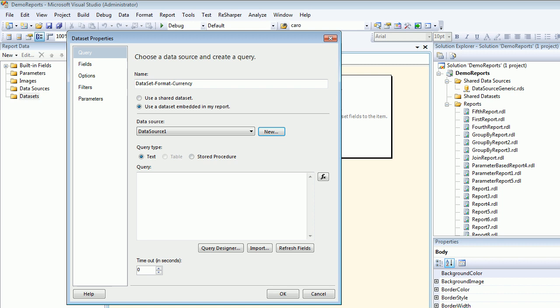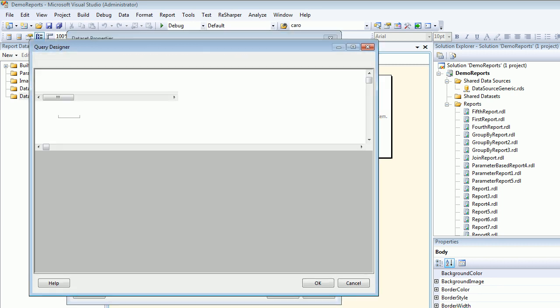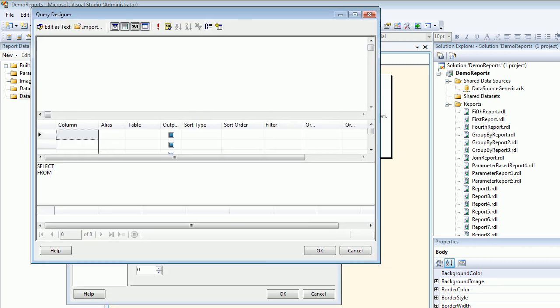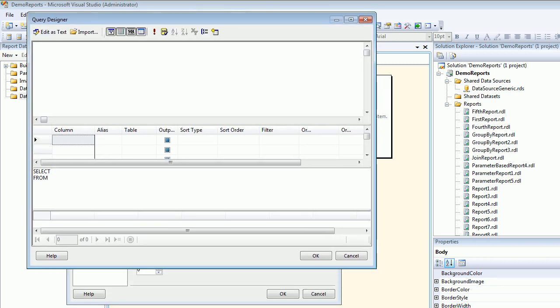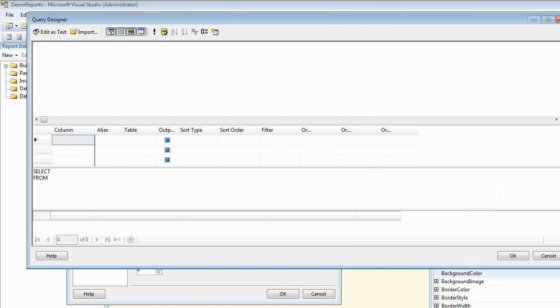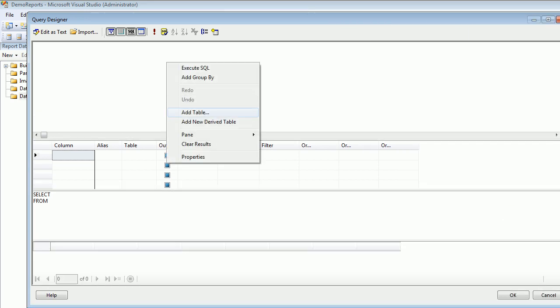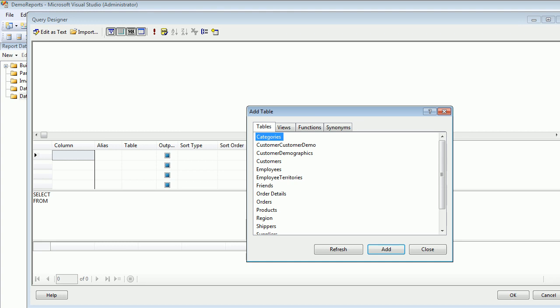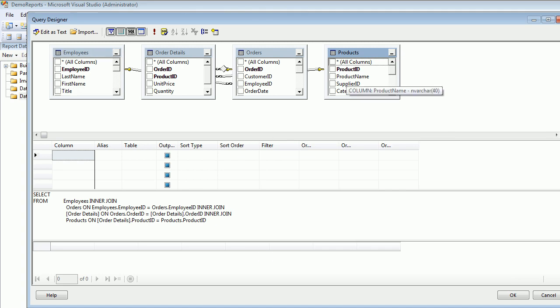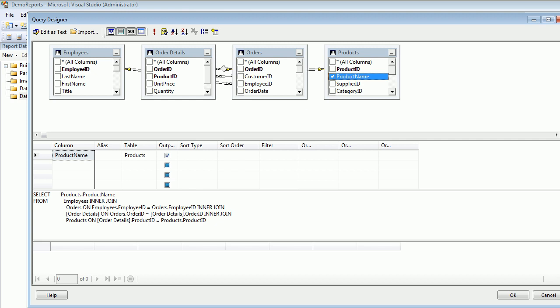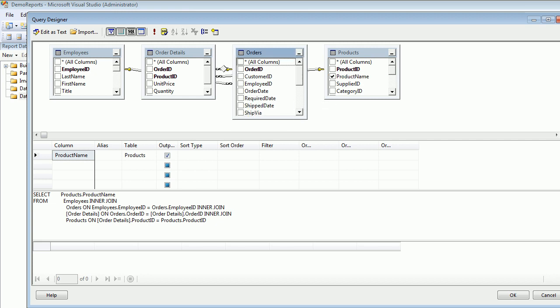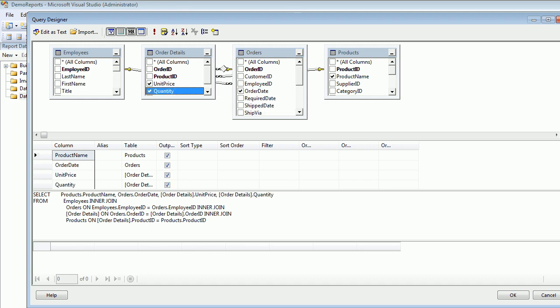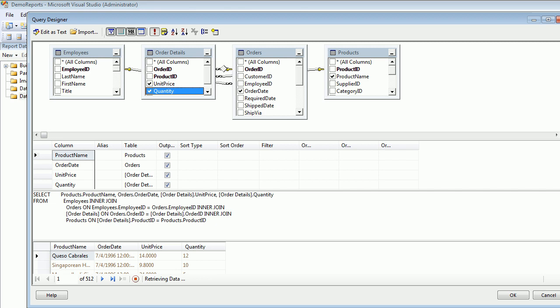Now it's time for a query. If you want a currency to work with, let's add four tables quickly: employees, order details, orders, and products. Let's choose product name, order date, unit price, and quantity. Let's hit execute and you got so many rows.